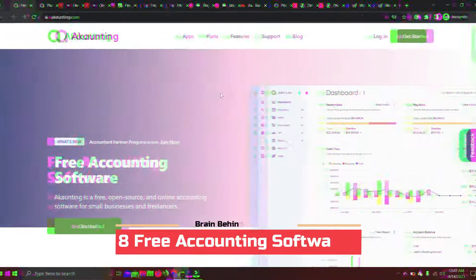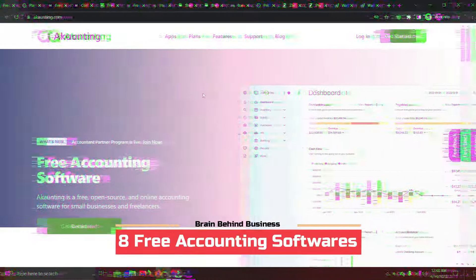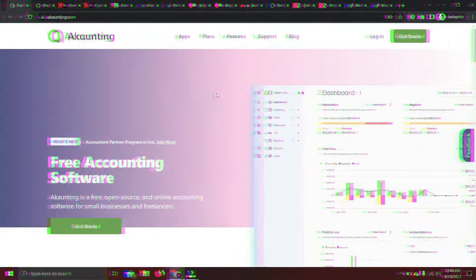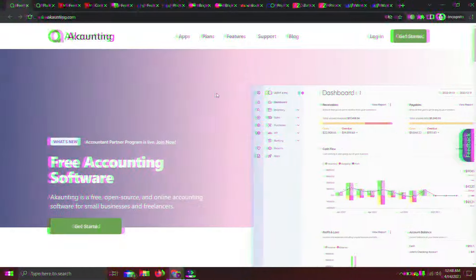Hello guys, welcome back to the channel. Today I'm going to show you eight accounting softwares which you can use for your business for free. We will discuss pros and cons for all these softwares and then you can decide as per your needs which software is suitable for your business. So without any further ado, let's start.